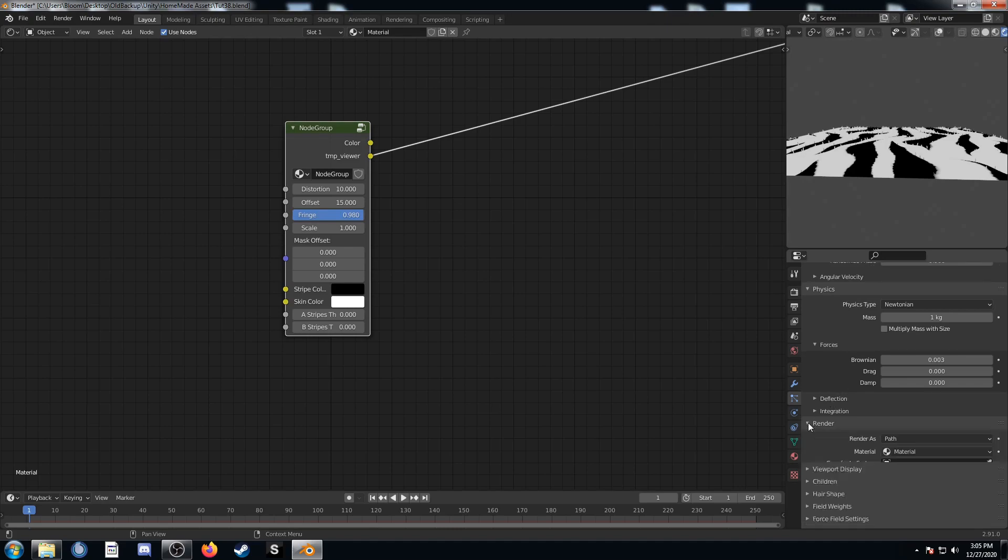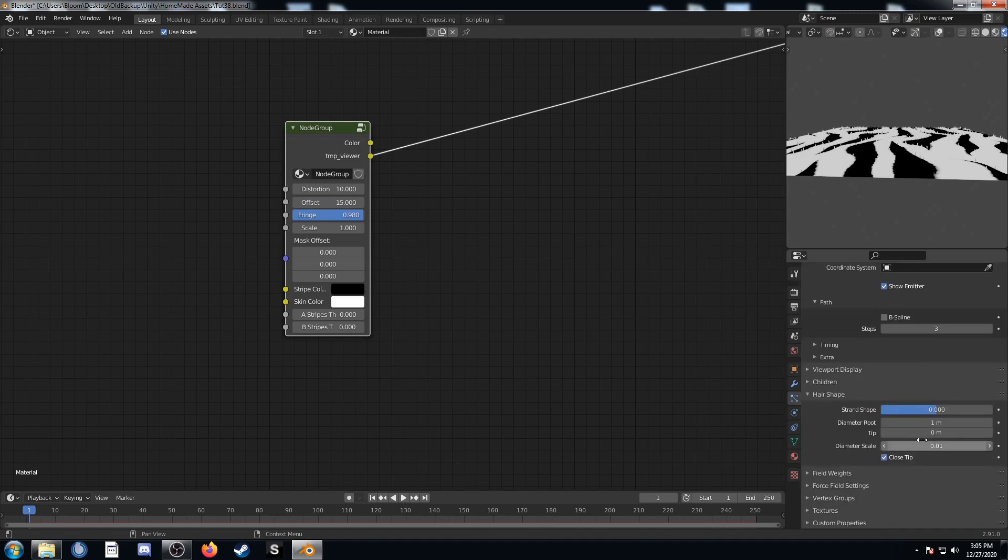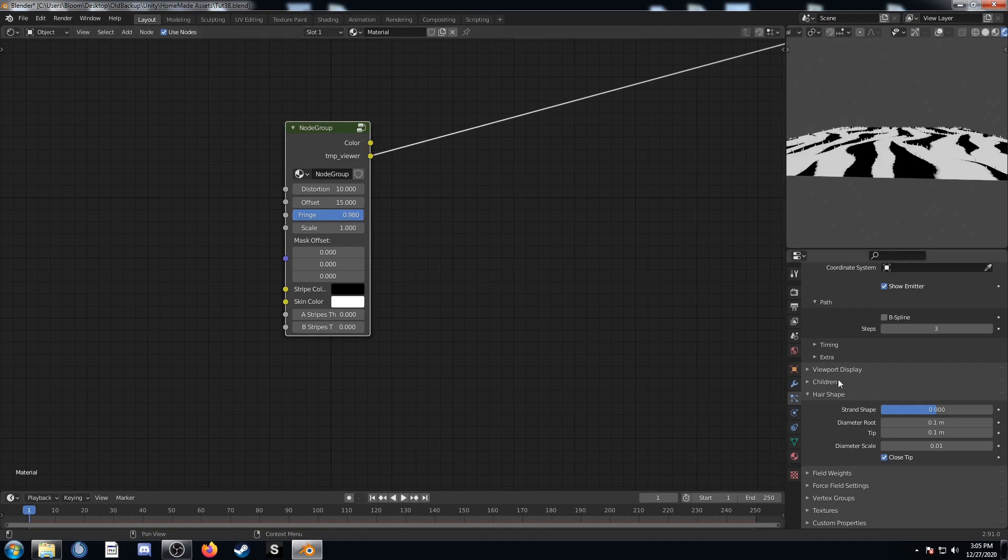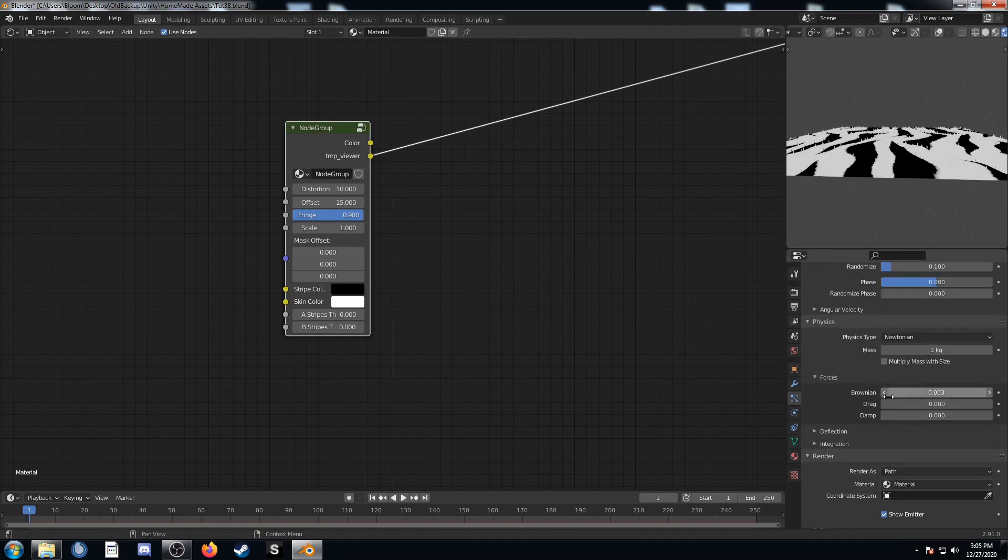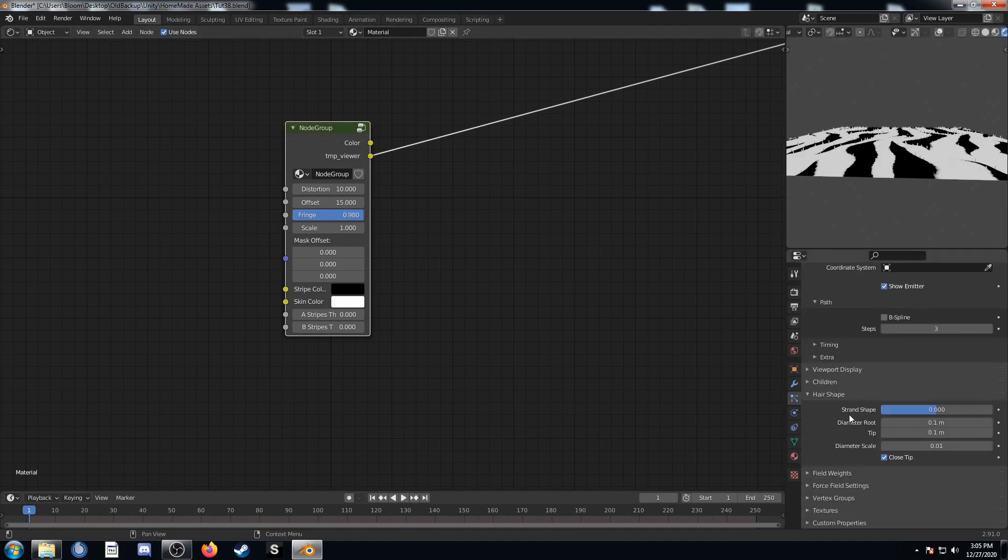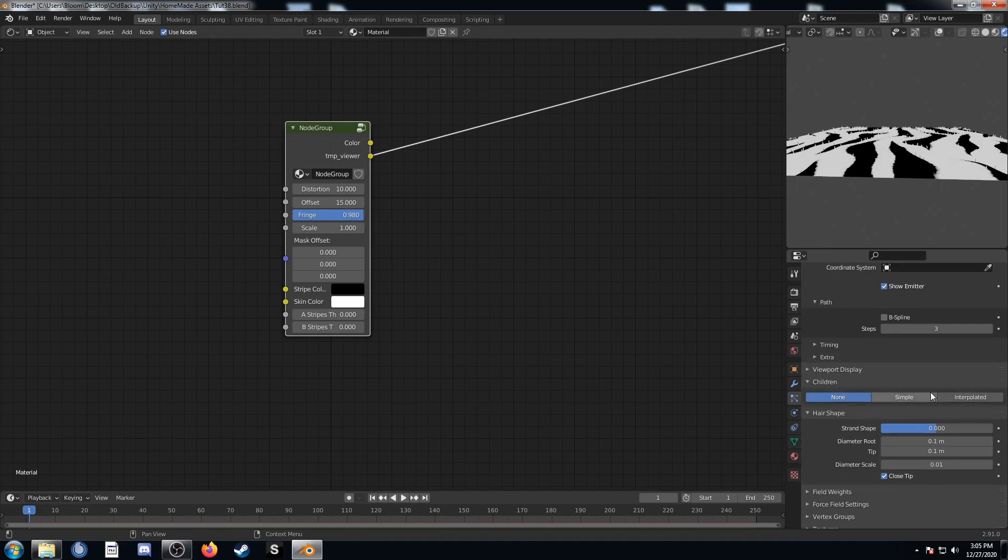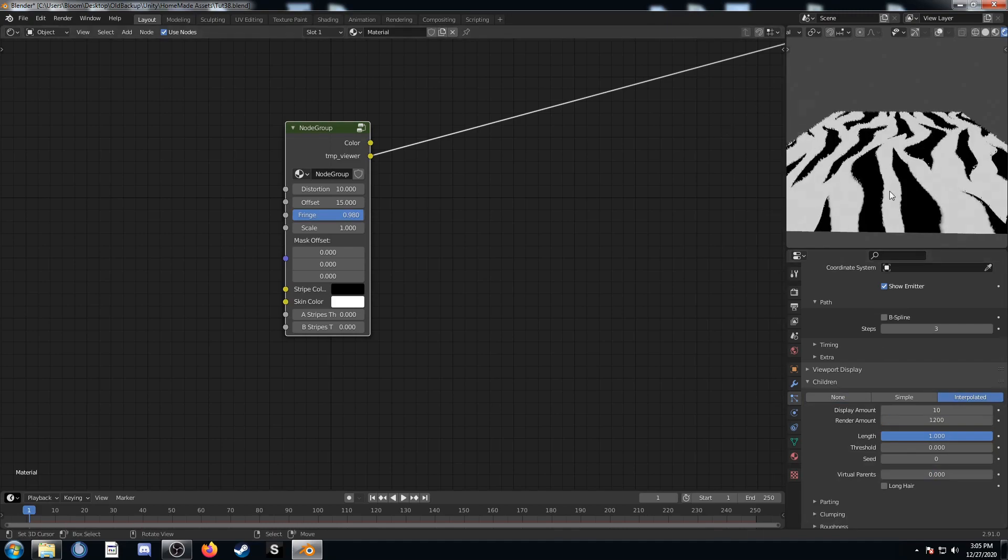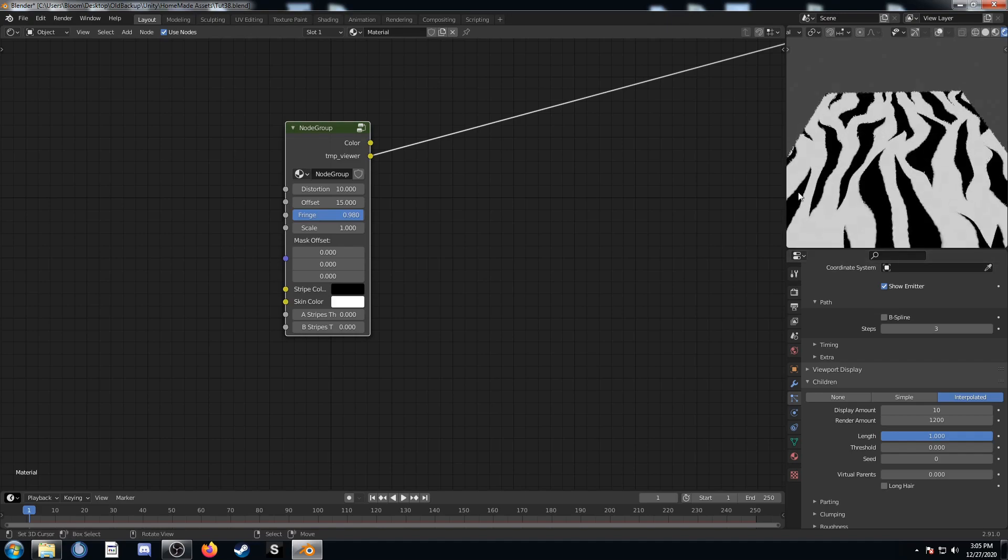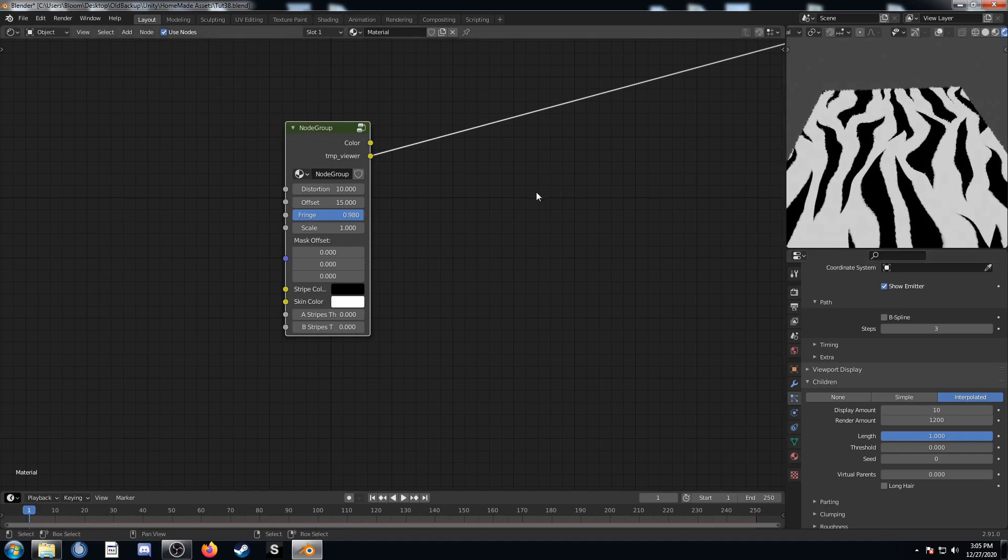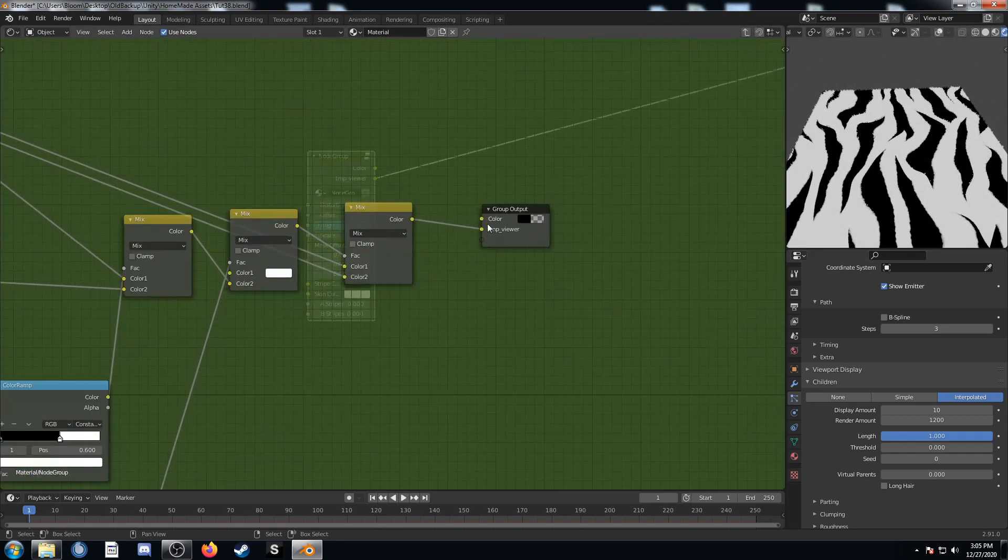Let's go down to render. Actually we want hair shape. We'll change the diameter root to .1 and the tip to .1. Then we'll come up to children. We'll do interpolated. We'll set this something like 1,000 to 1,200. I'll try 1,200. If it's a little slow for you, then you might want to turn it down a little bit. Let's tab back into this node group.